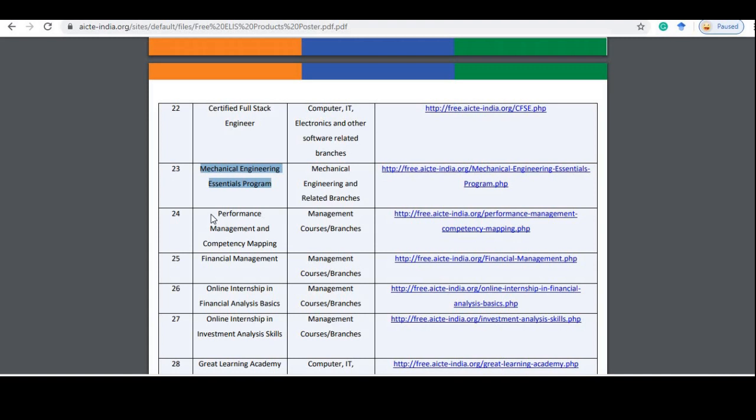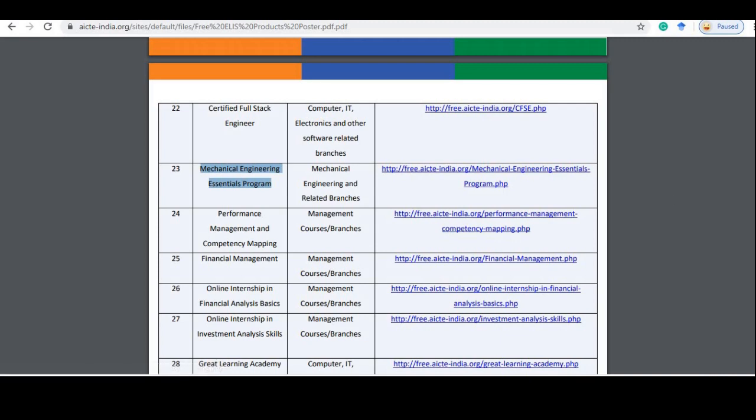Next, if you are an engineering student and are in mechanical branch, you can do a course in mechanical engineering essentials program.